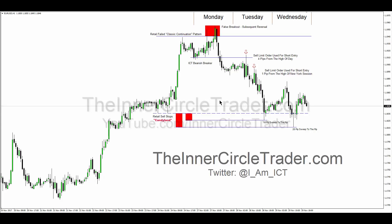I'm doing these videos to answer the constant claim that I teach supply and demand. I have no faith in supply and demand. I do not deal with zones — I deal with specific price levels. If I know we're going to move below these equal lows, supply and demand zones would say 'there might be something in this area.' But I'm not looking at zones — I'm dialed into a specific price point.